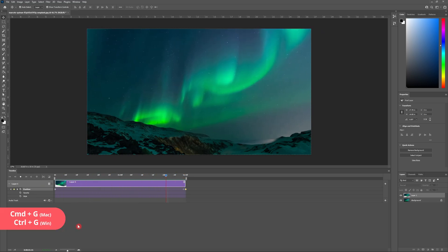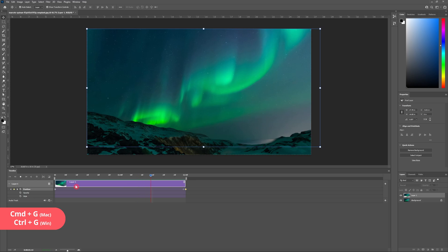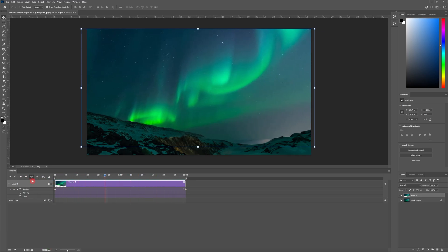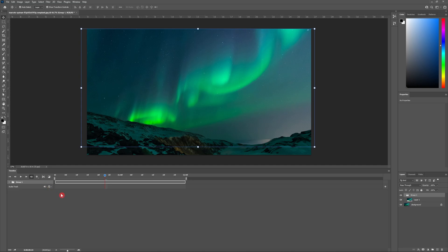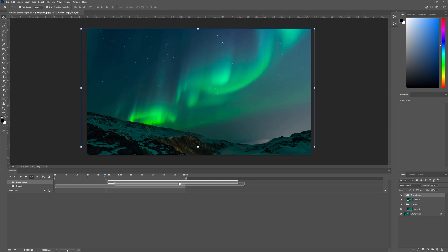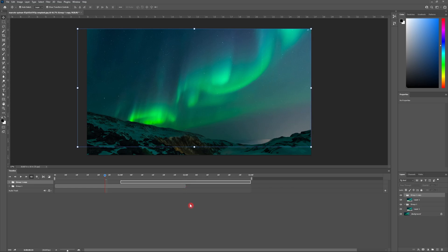First let's begin by grouping our northern lights layer. You can do this by hitting ctrl G on your keyboard. Now that we've got our layer grouped we're going to create a copy. So hit ctrl J on your keyboard to do so.